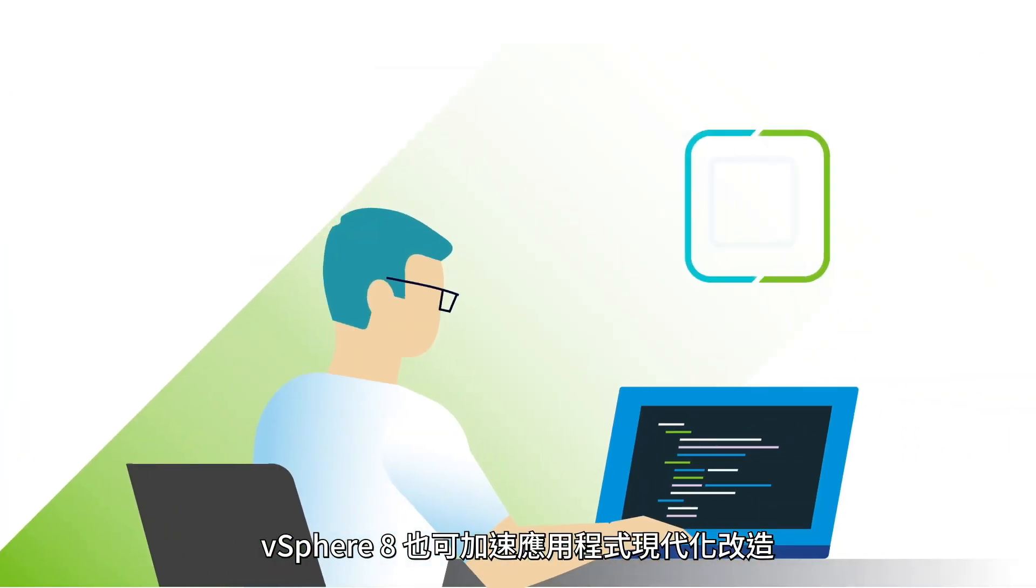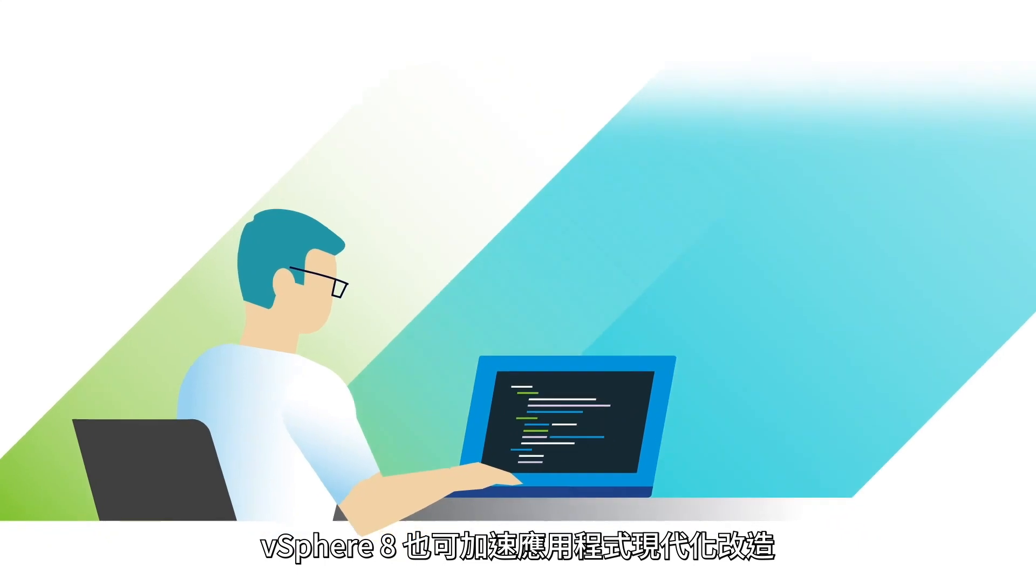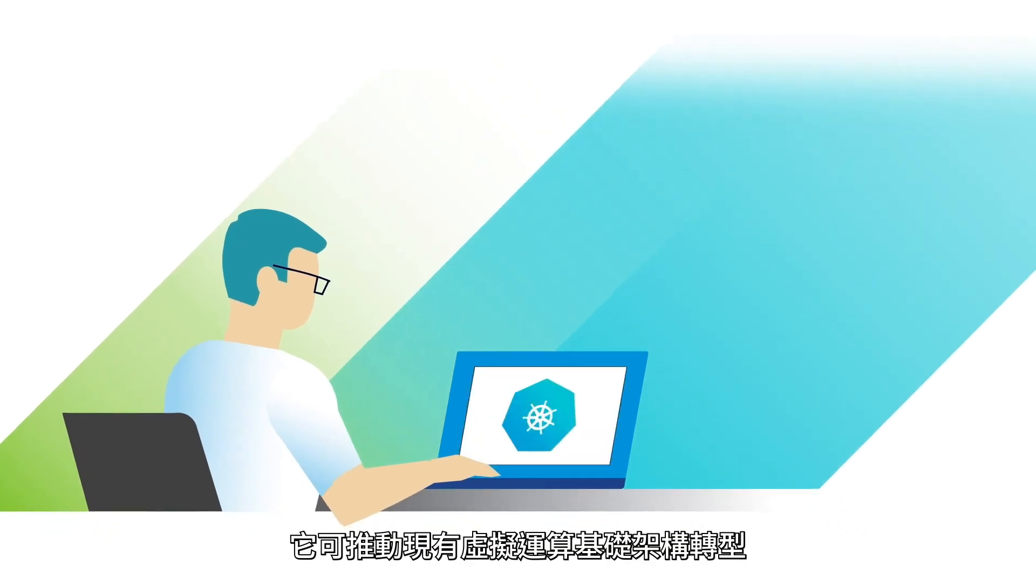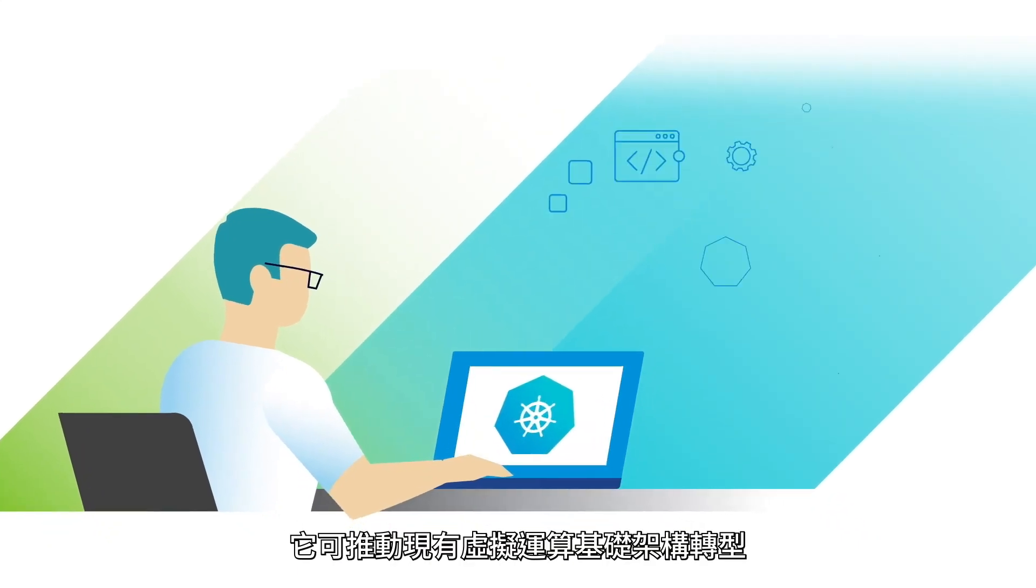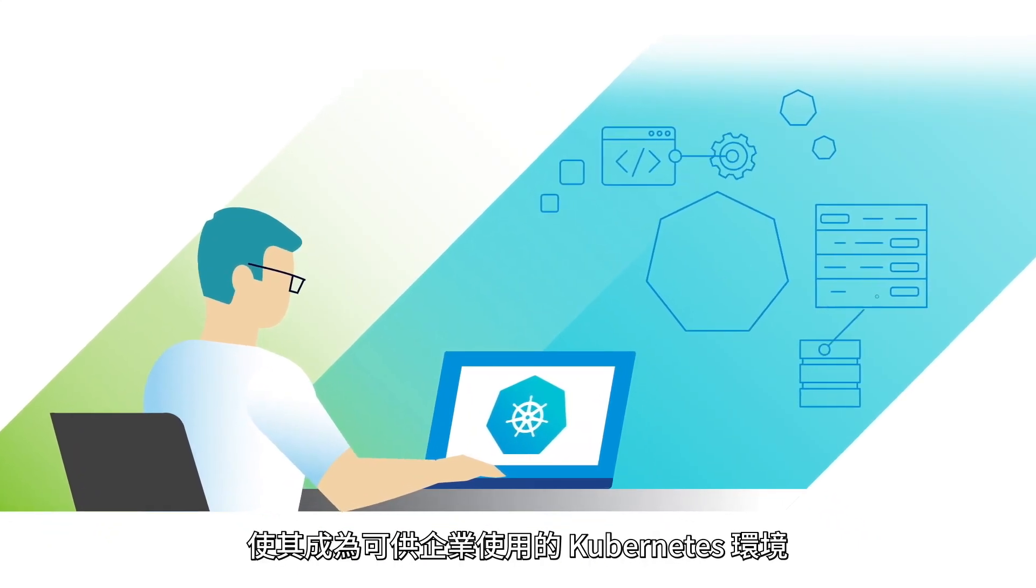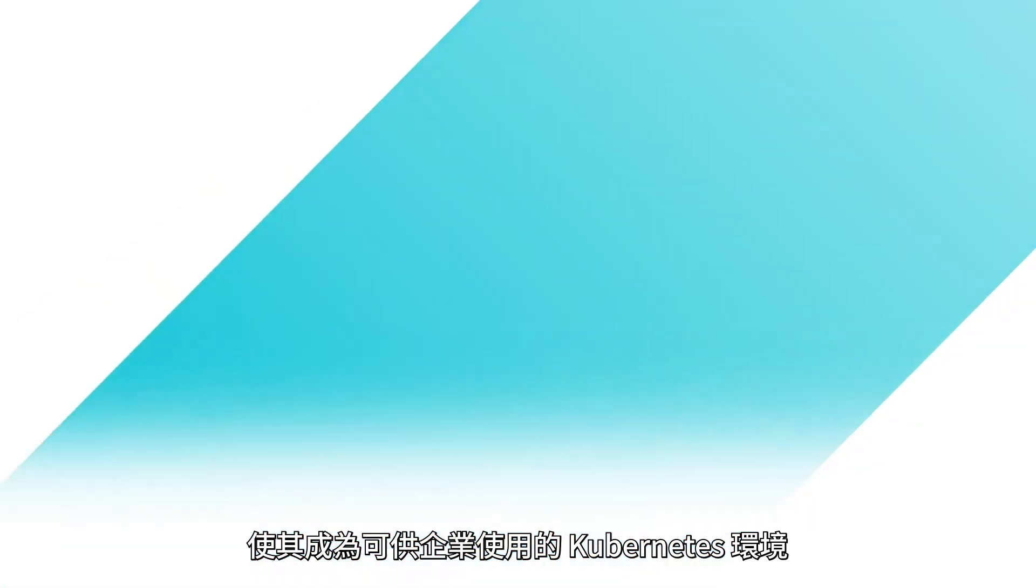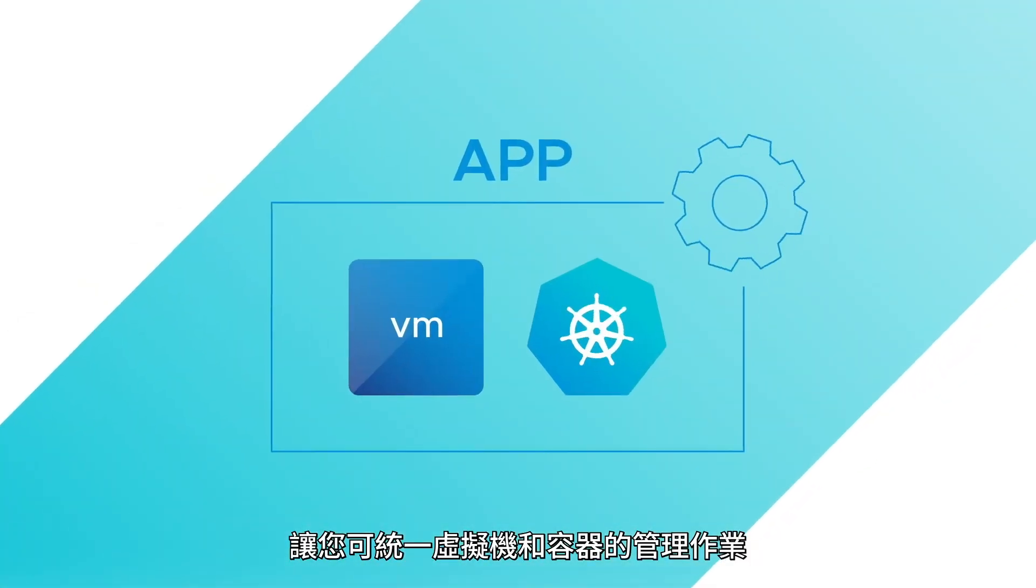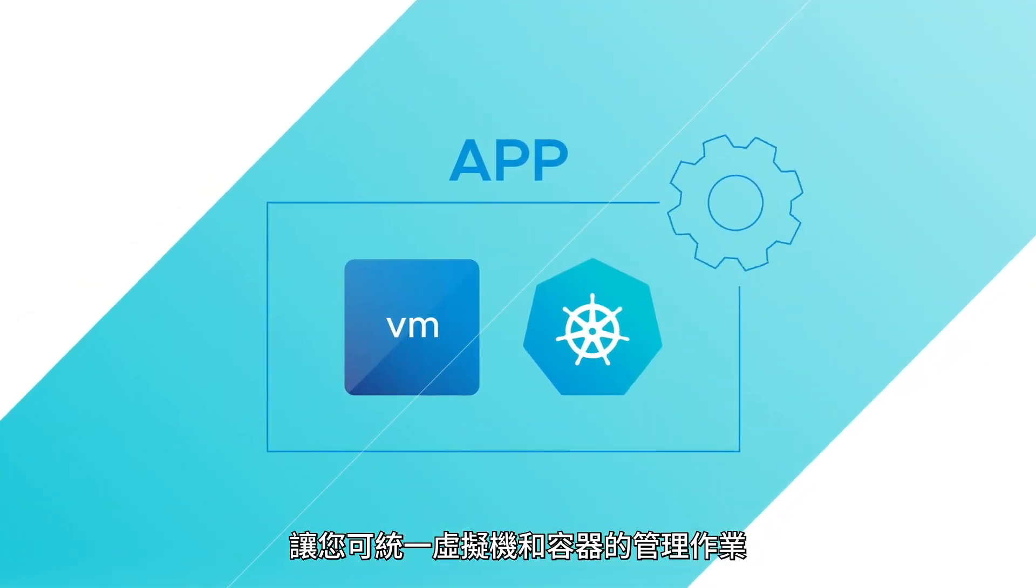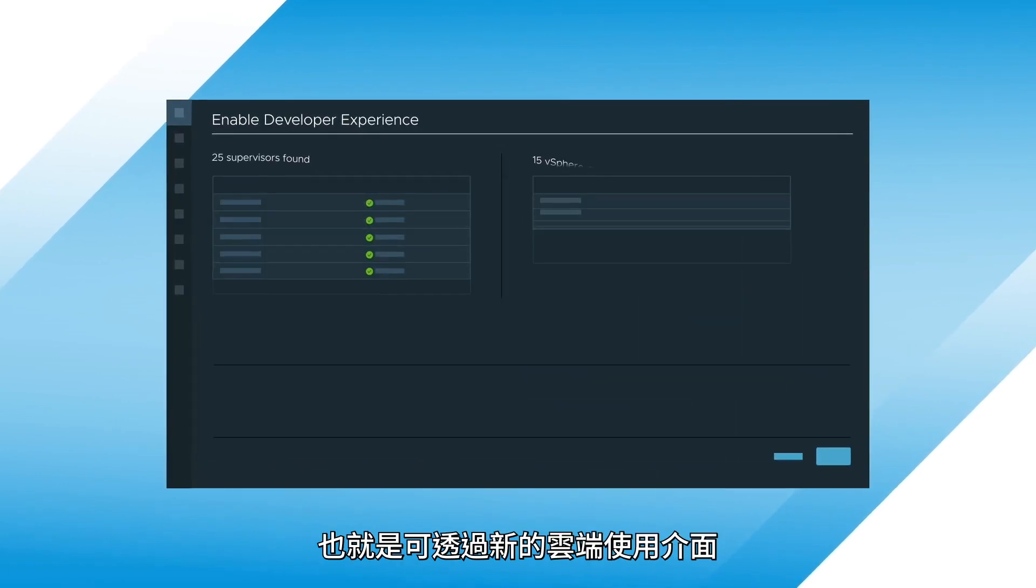vSphere 8 also accelerates app modernization by transforming your existing virtual compute infrastructure into an enterprise-ready Kubernetes environment, allowing you to unify the management of VMs and containers, and give DevOps teams what they want.